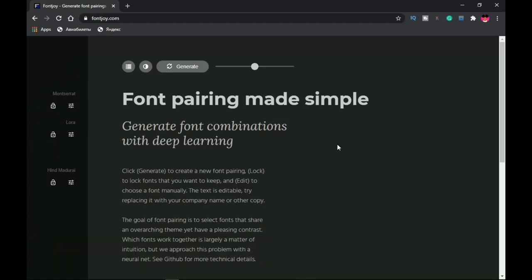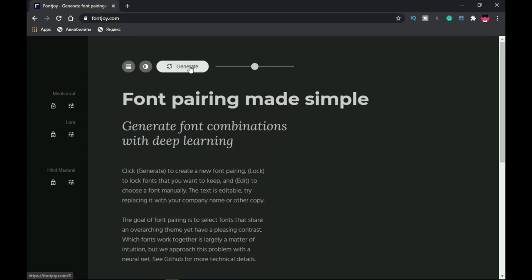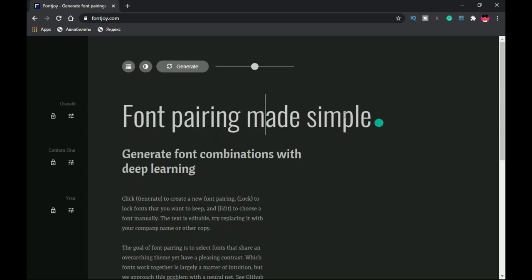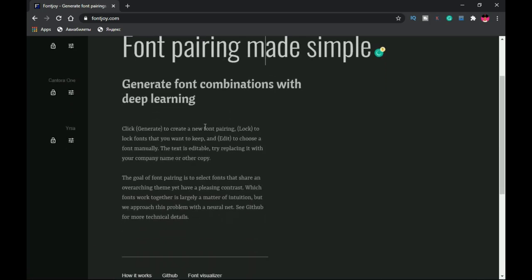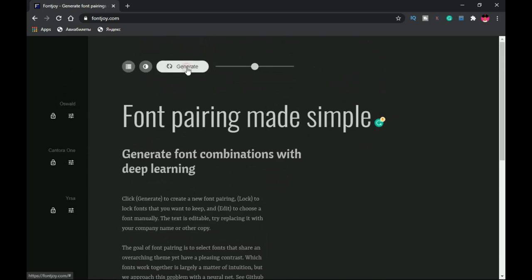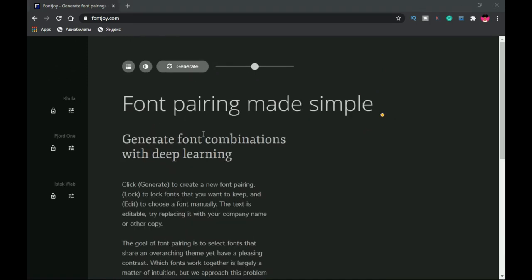Let's start with fontjoy.com. This website is a very simple font generator that generates different types of fonts for you. If you are working on a project and you're in doubt as to the type of font to use, or you've been using the same font over and over again, you might want to try fontjoy.com. You click on Generate and it generates a whole different set of fonts — one for the heading, another for the subheading, and one for the body text.